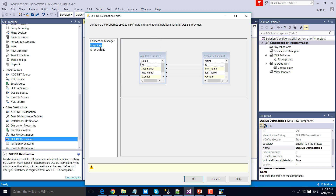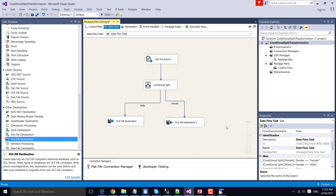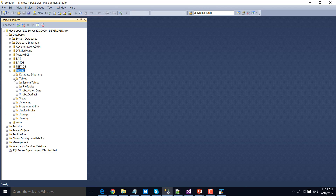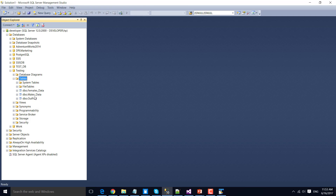Navigate to Mappings — the input columns have been mapped with the destination columns. Now go back to SQL Server Management Studio and refresh the tables. You should see both tables here: males_data and females_data.